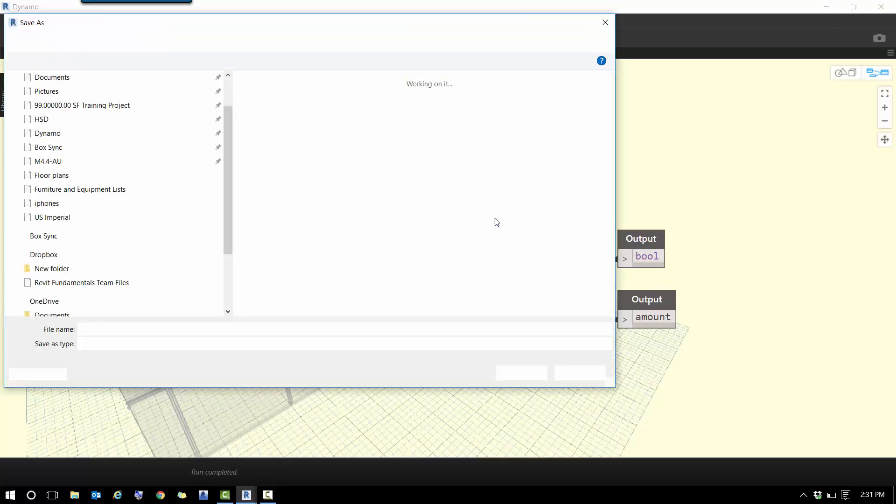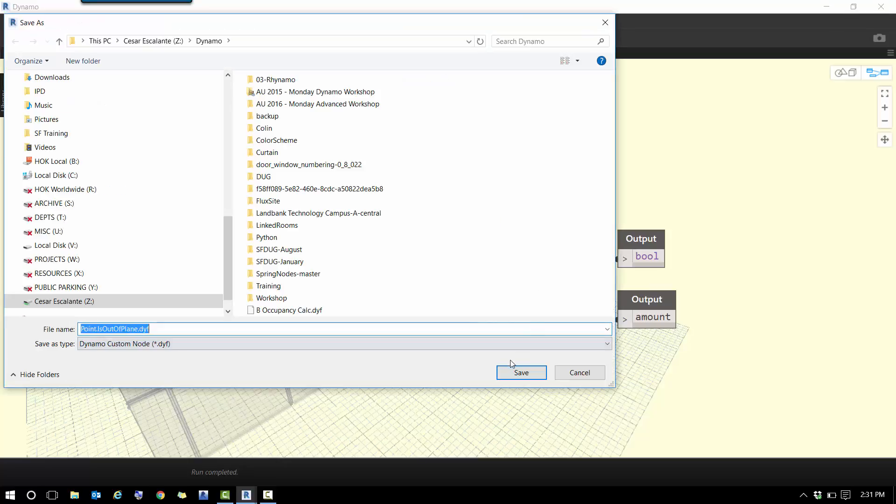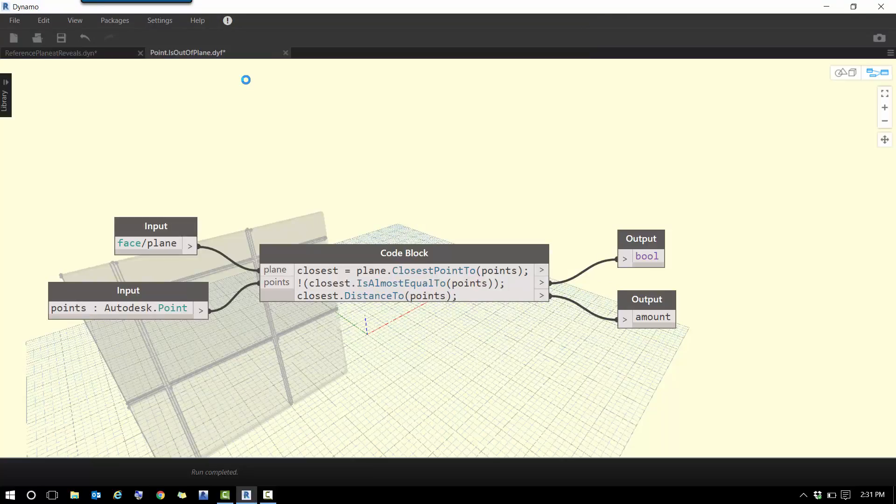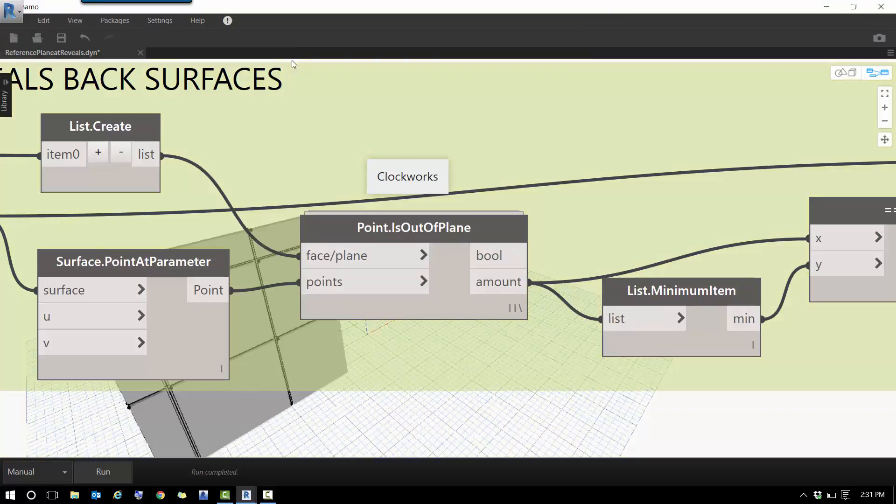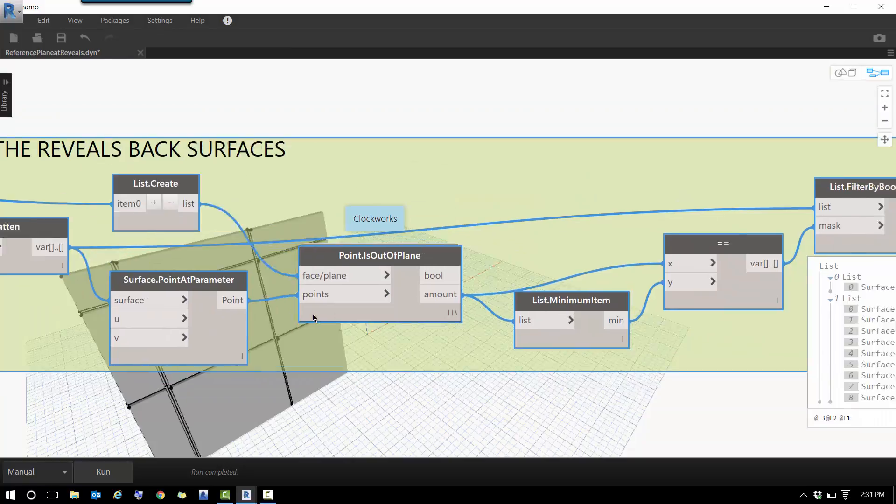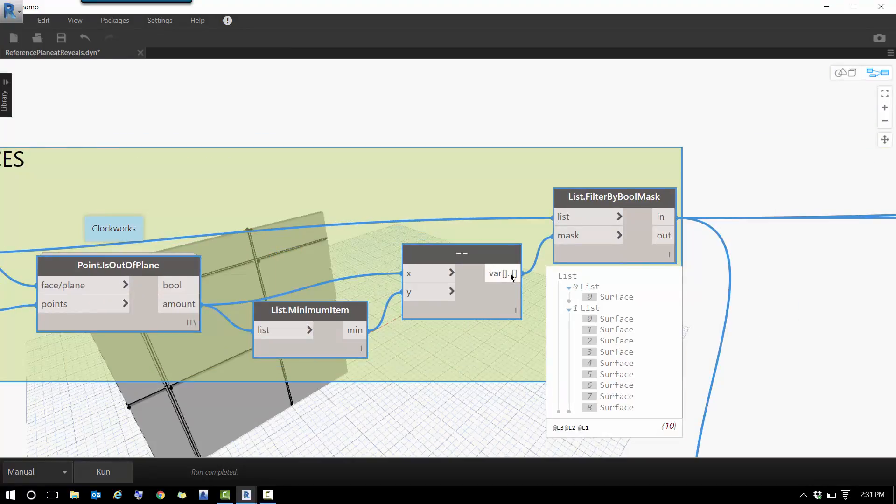So after I'm going to save this somewhere, I'm going to close this definition, and this is the list—this is the surface that is at the back of the reveals, basically.